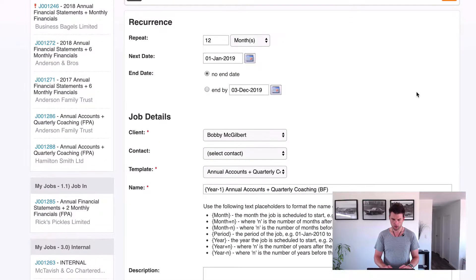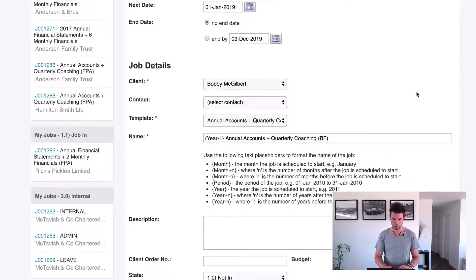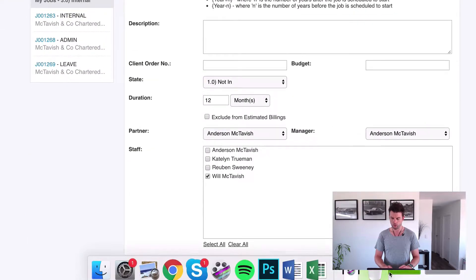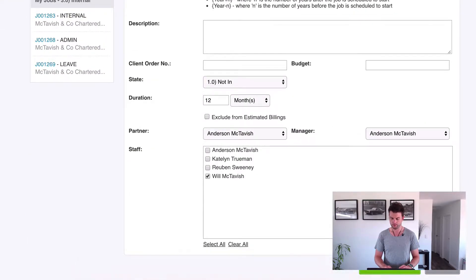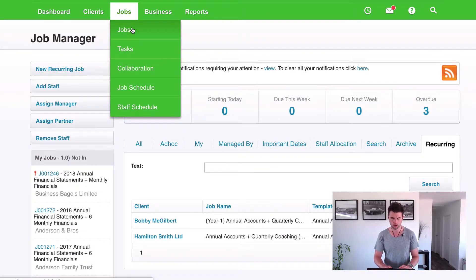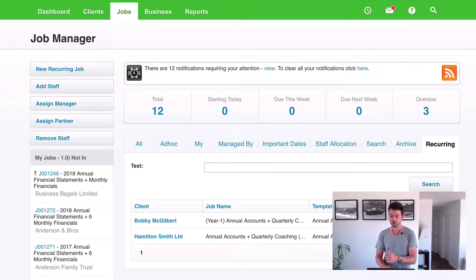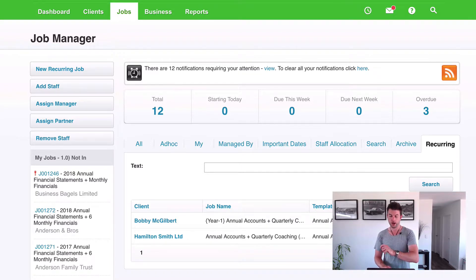So just give it one little check over, make sure I've done that correctly. Looks pretty good to me, and then we hit save. So what that does is that's all been set up. So if I go to jobs, actually you know there won't be any job there because that's not going to be created until the 1st of January 2019.